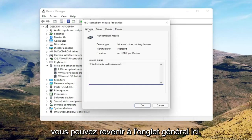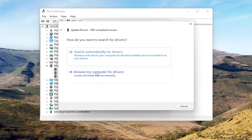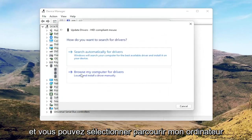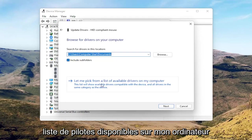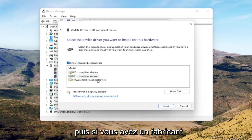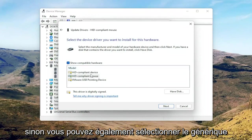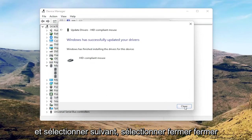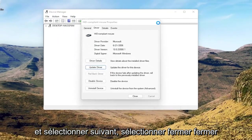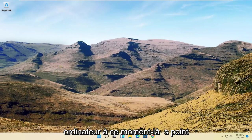You can go back to the General tab and select the Update Driver button, then select 'Browse my computer for drivers.' Select 'Let me pick from a list of available drivers on my computer,' and if you have a manufacturer-specific driver, I recommend going with that. Otherwise you can select the generic one from the list and select Next. Select Close, close out of here, and then I would suggest restarting your computer at this point.